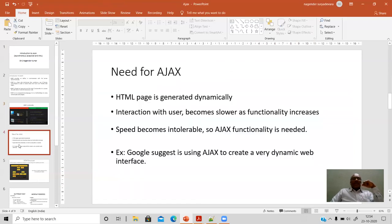The need for Ajax arises whenever web pages have dynamic content and users interact dynamically. Ajax helps the user fetch data from the server asynchronously in the background when you write the JavaScript Ajax function. As functionality increases, interaction becomes slower — more functions on a web page lead to more latency and slower responses from the web server. Ajax is needed to increase speed and decrease the latency in getting responses from the web server.